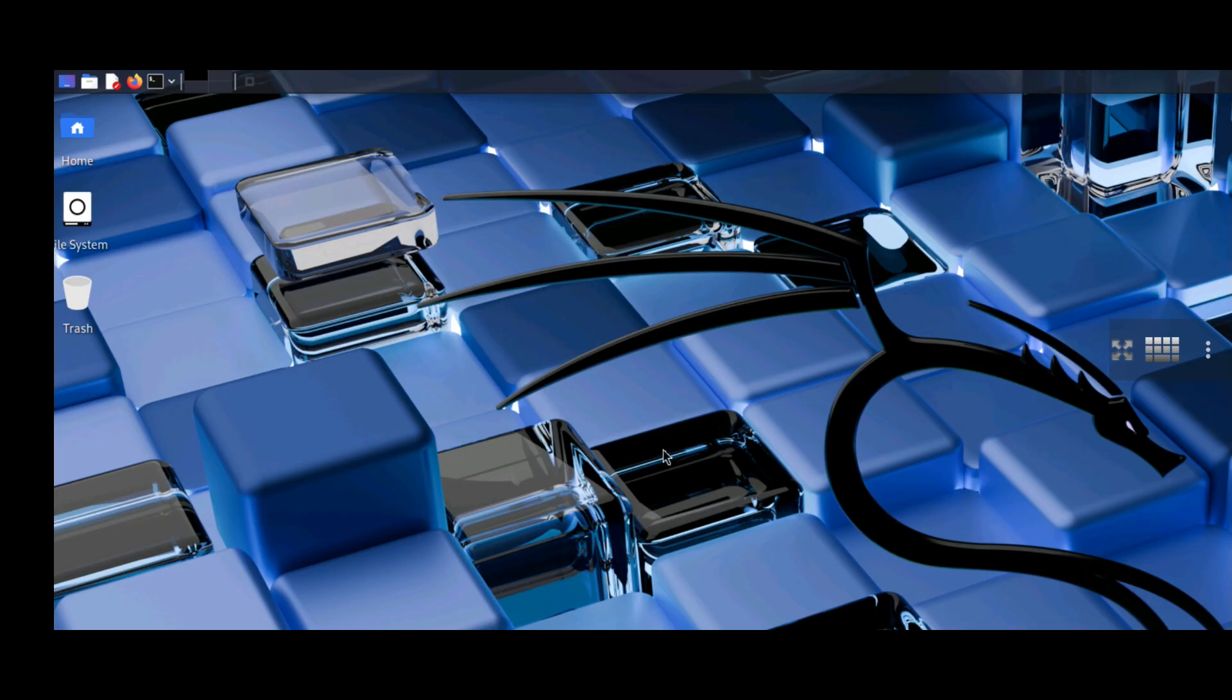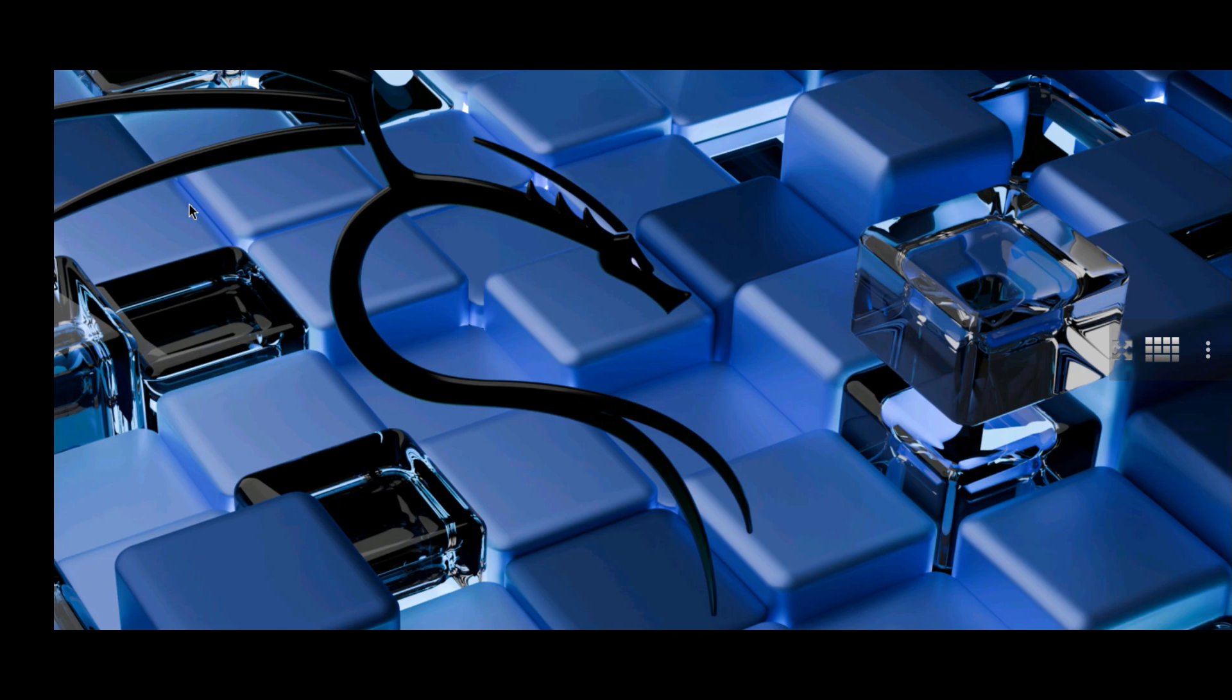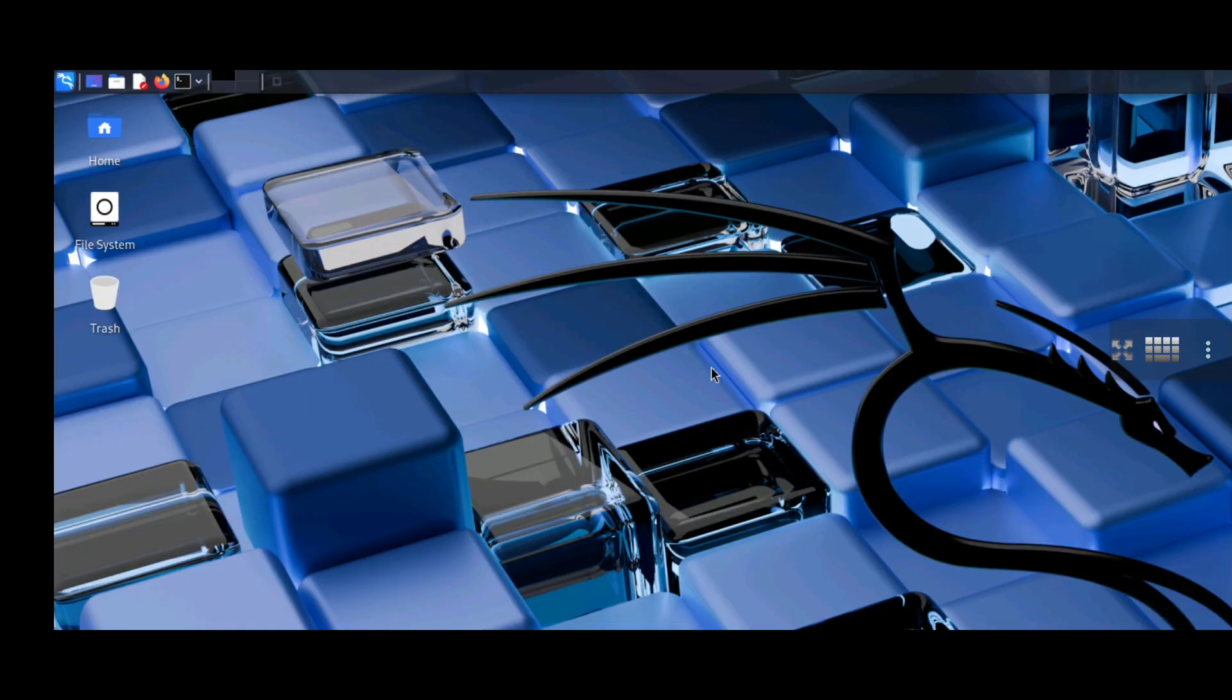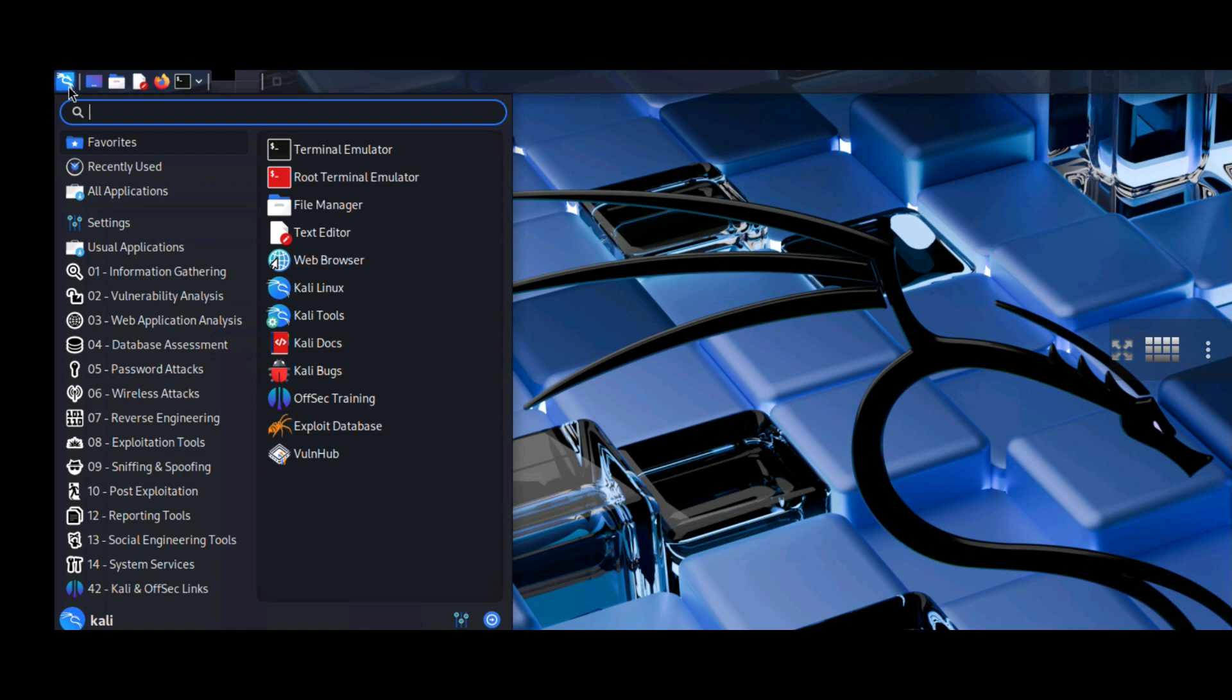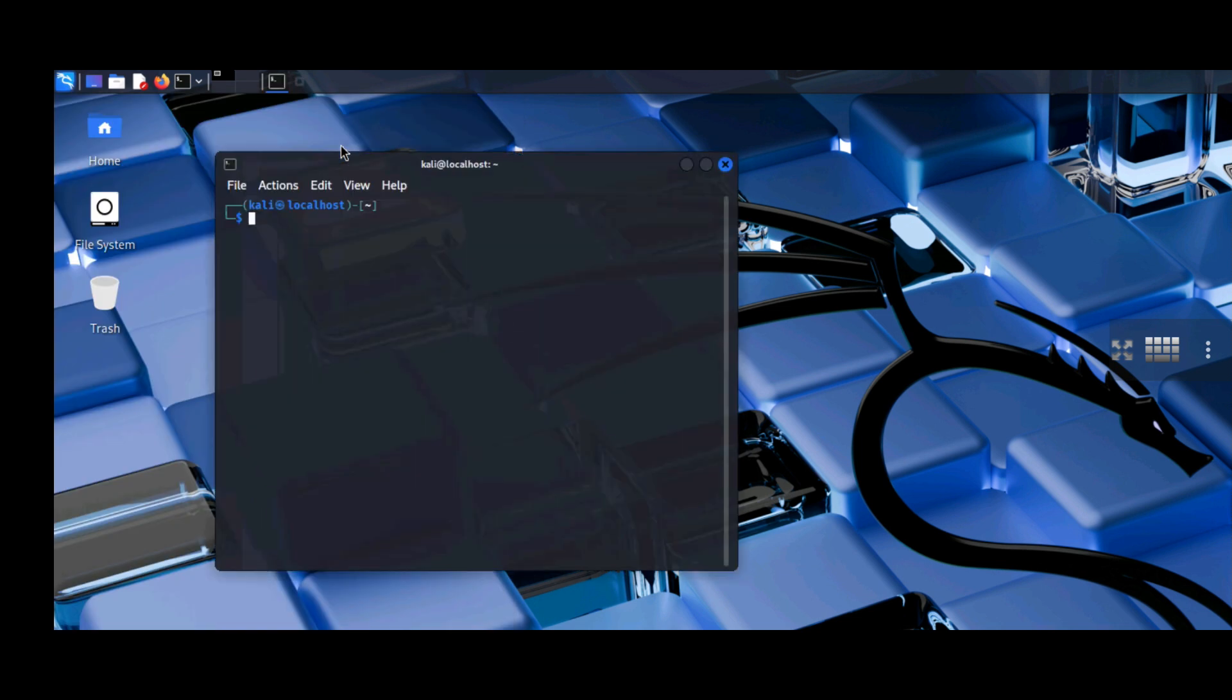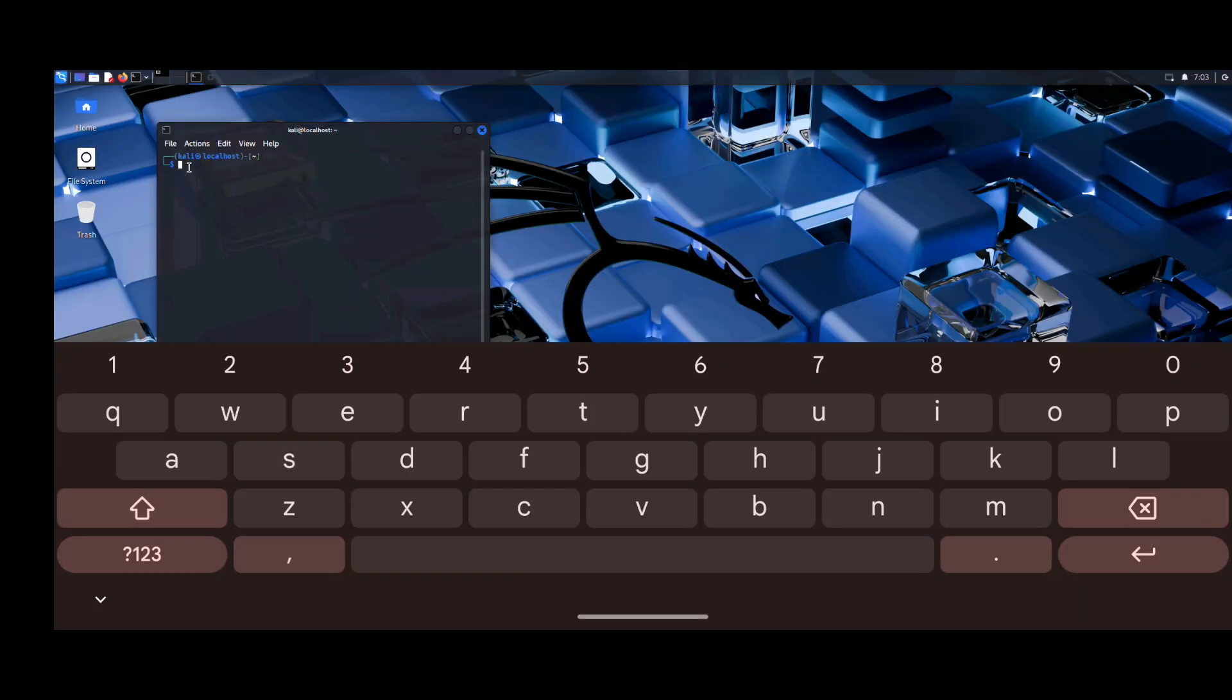You now have a fully functional Kali Linux desktop on your Android device. Congratulations! You now have Kali NetHunter installed on your Android device without root. Have fun with it.